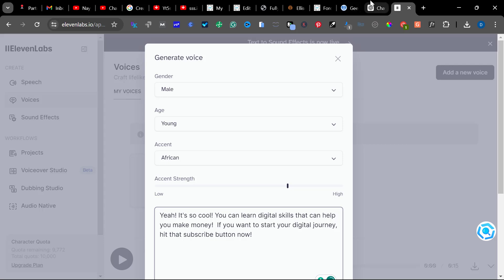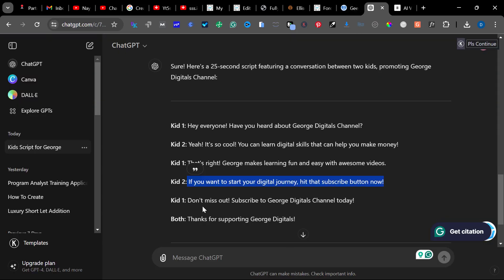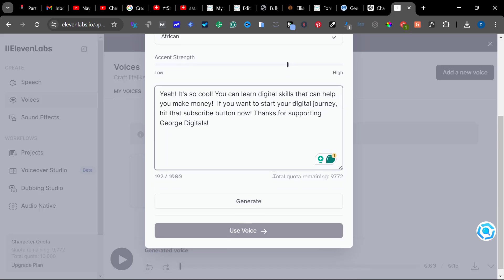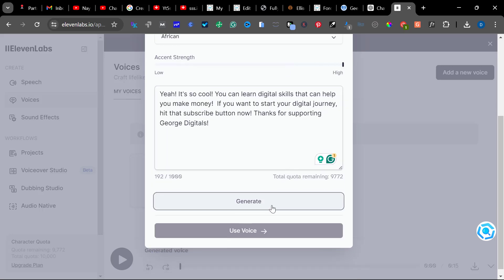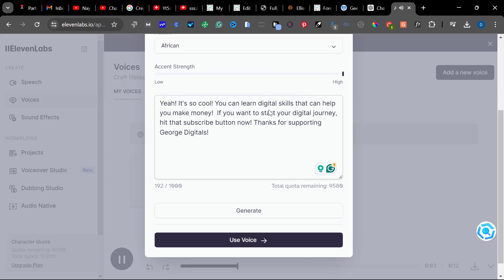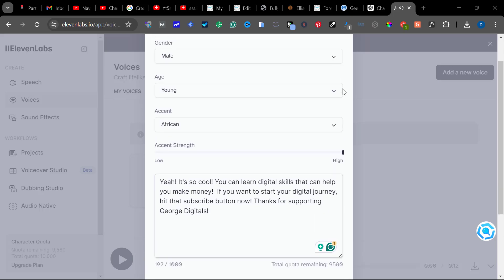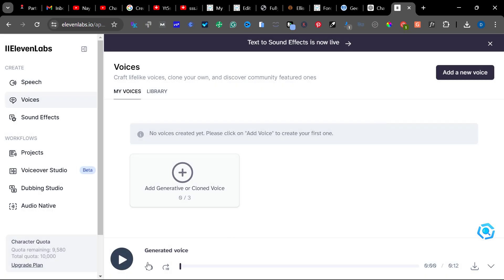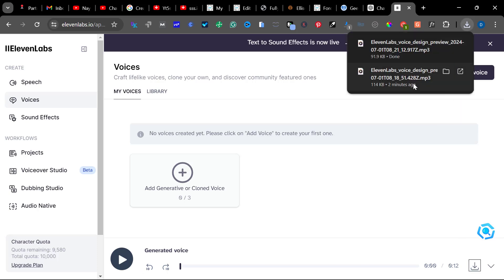Then copy the last line — 'thanks' — Ctrl+C, paste. Once I do that, I'll increase the strength. Click on Generate. The generated voice plays: 'Yeah, it's so cool. You can learn digital skills that can...' Click on download. So we've gotten both voices.